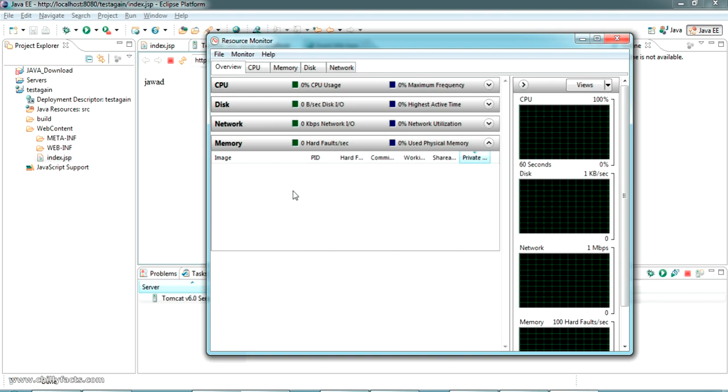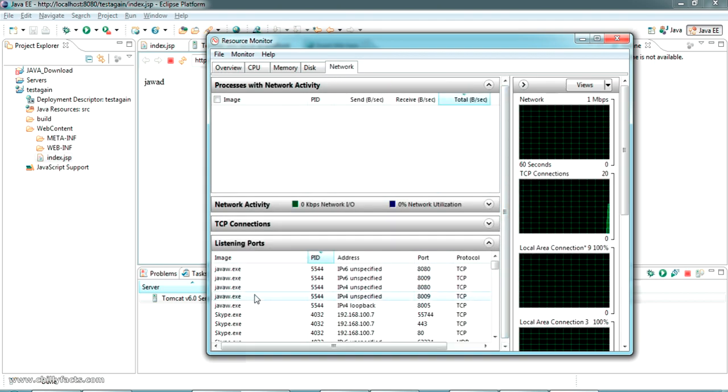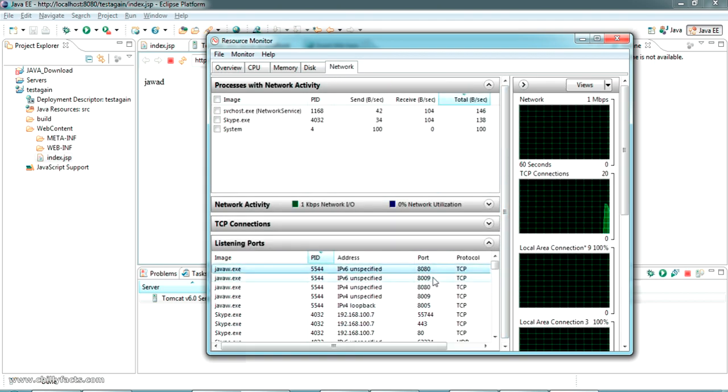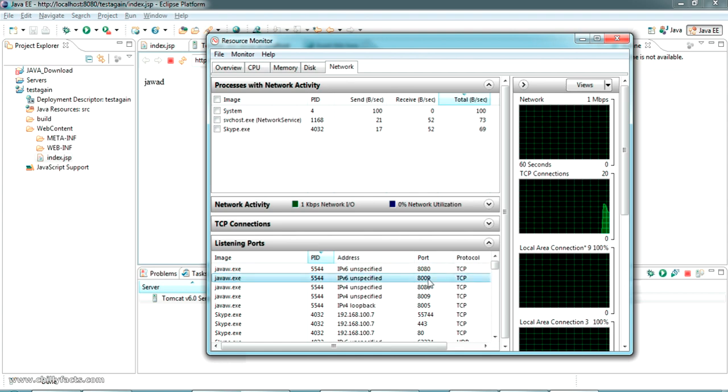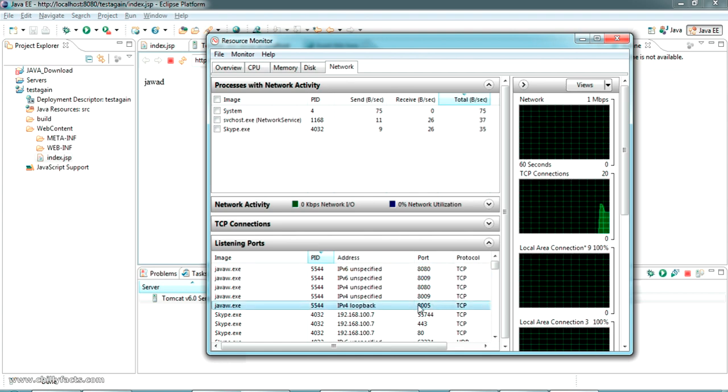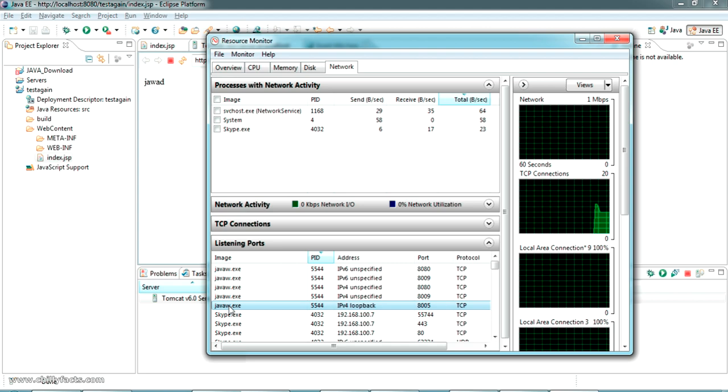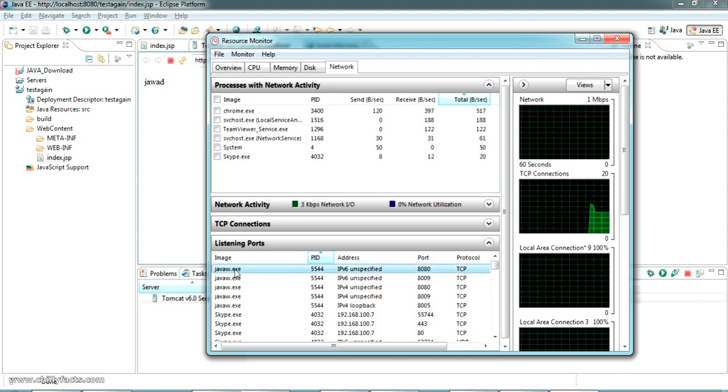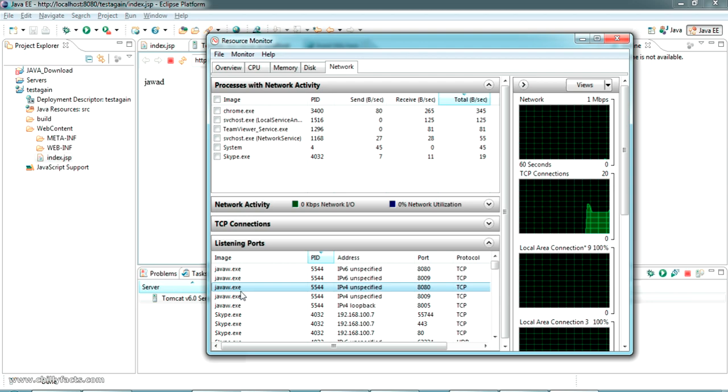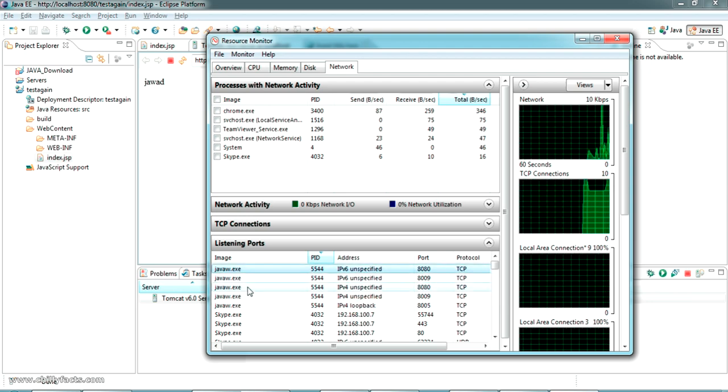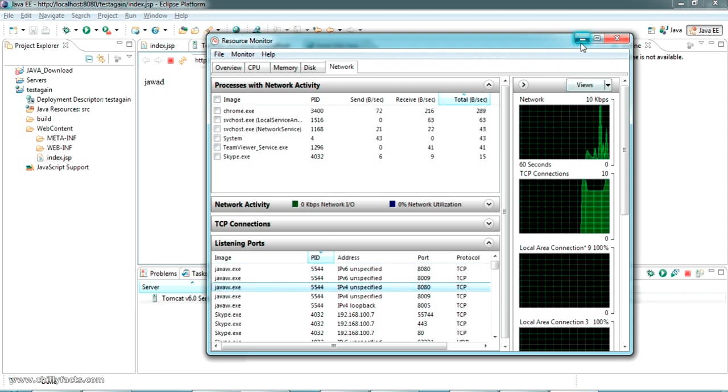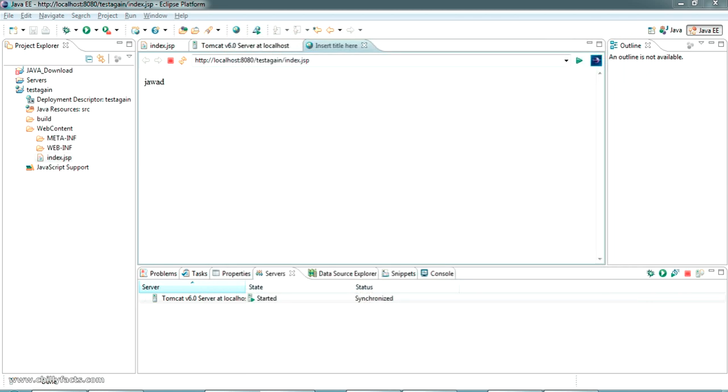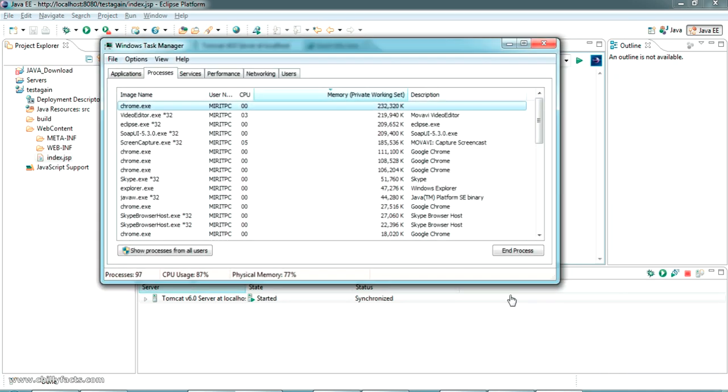In the network section you can see listening ports where 8080, 8009, and 8005 are actually being used by Java. If we are stopping this service in your PC, the server should start again. Now let me try to stop that. To stop it, just go to start Task Manager.